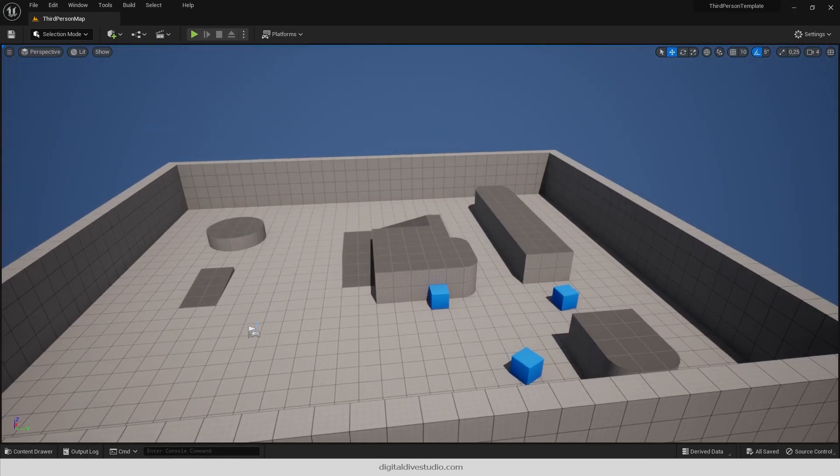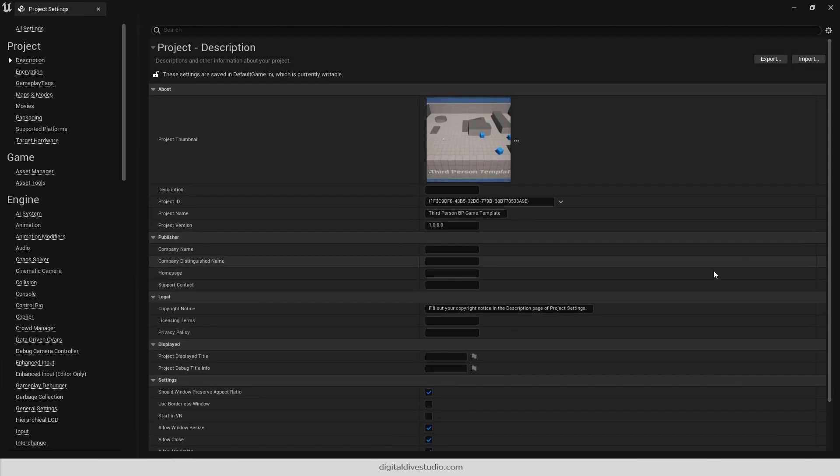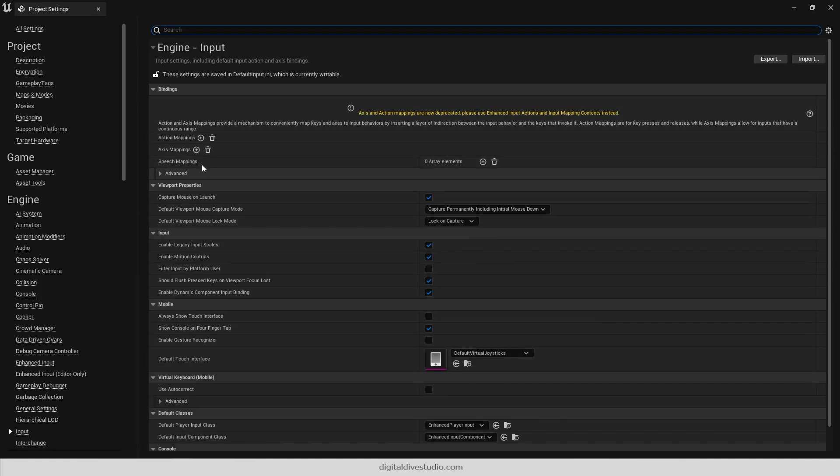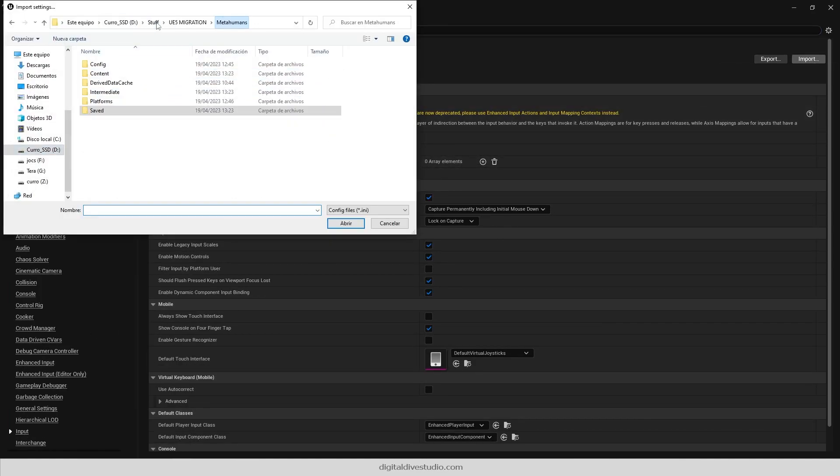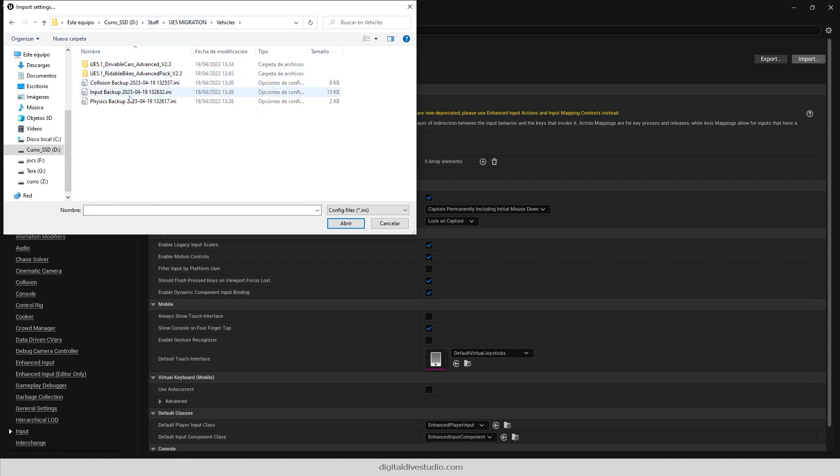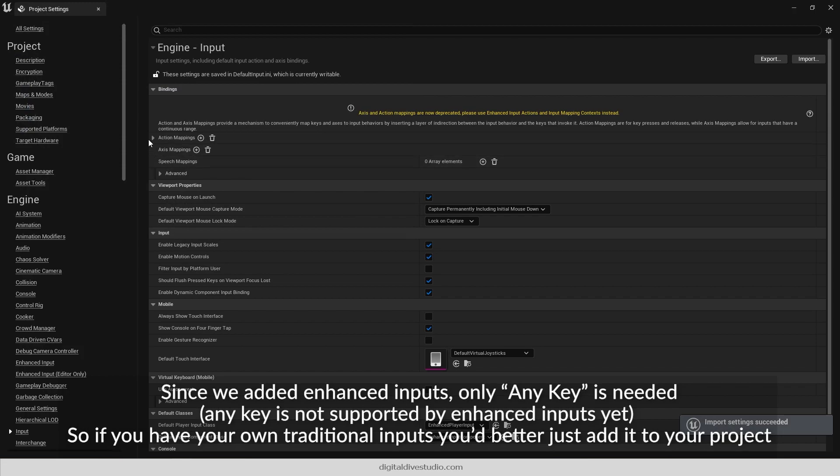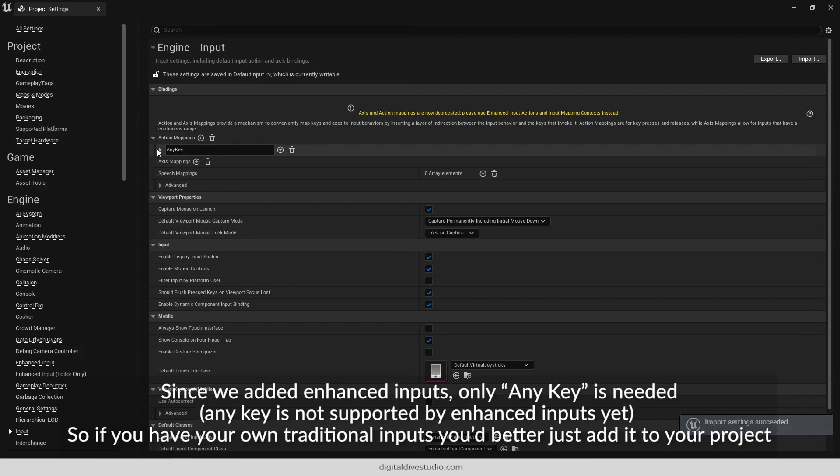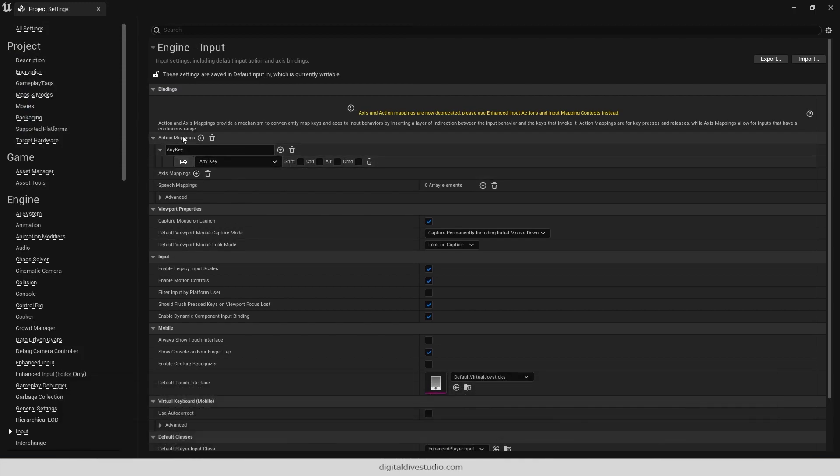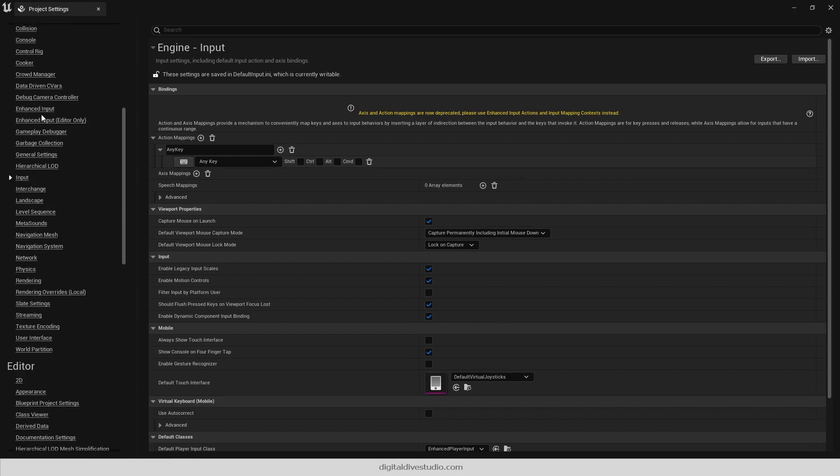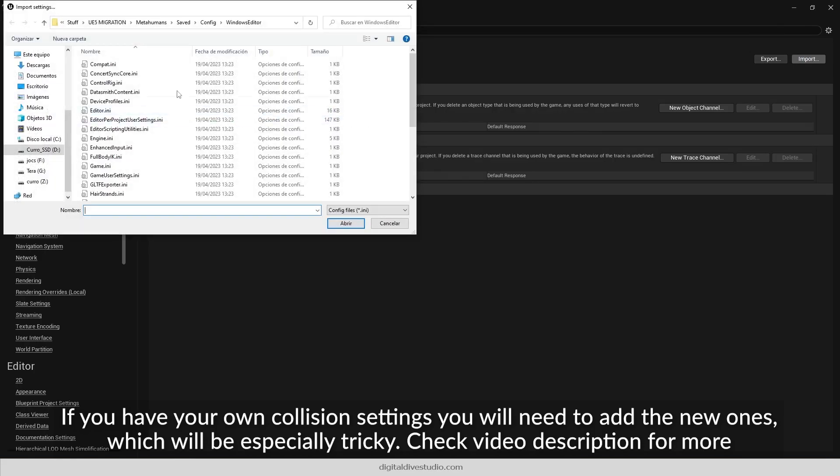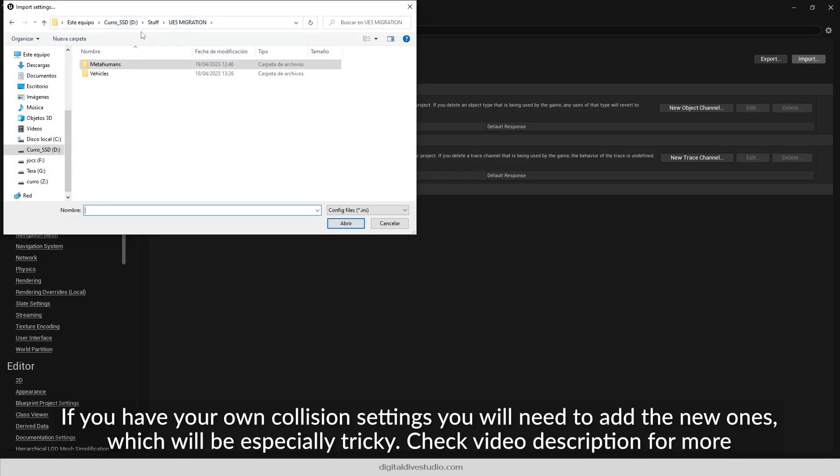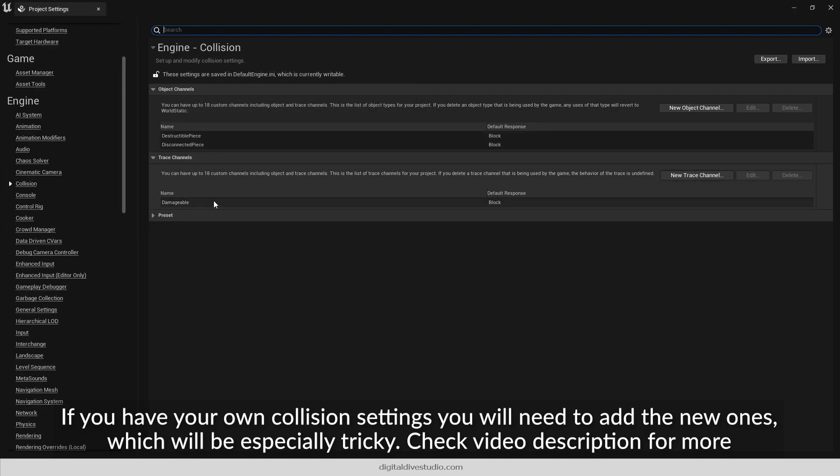Now import all settings to your project. If you have your own settings, you'll probably prefer to manually add our Advanced Vehicles ones. Check video description for this specific step.